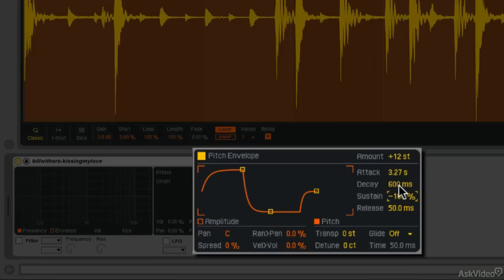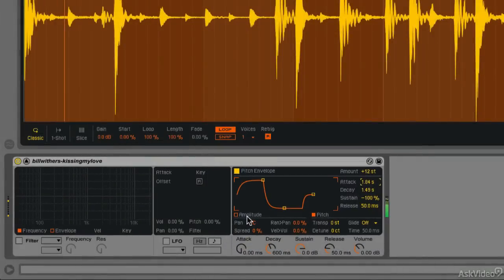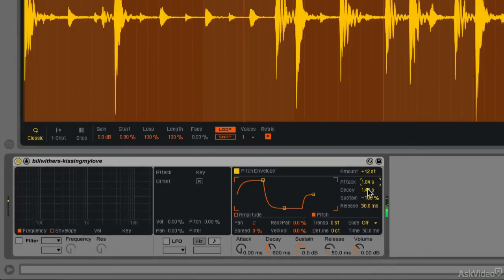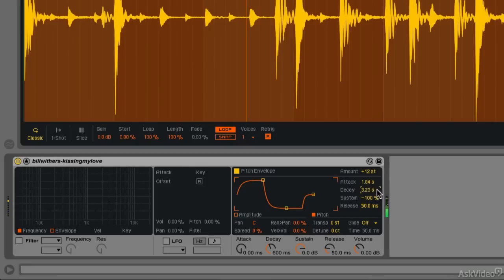And it's going to drop pretty quickly. Let me change the decay time, and I'll shorten the attack. So let's hear what the pitch envelope that we've just created is going to do to our drum. Make the decay time a little bit longer. So now the pitch drops more gradually after the attack time.